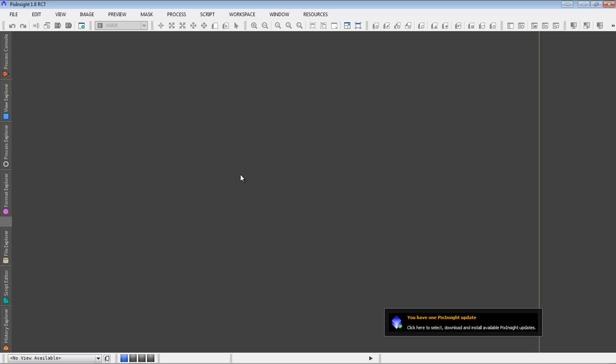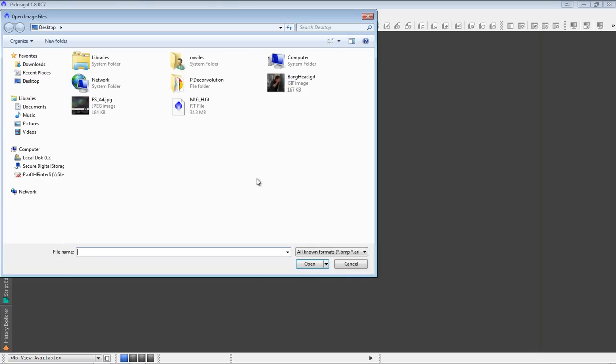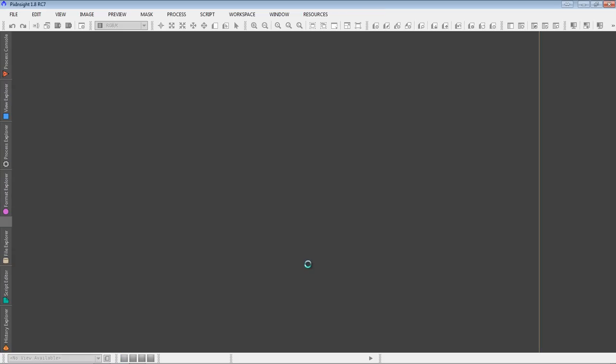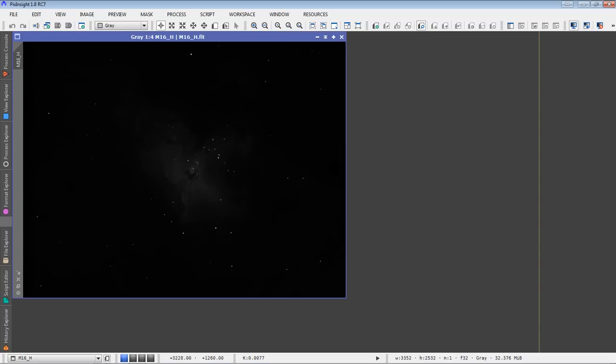First thing we need is an image. So I'm going to double click on the desktop which brings up the open file dialog box and I'm going to choose this image here of M16. Now that it's open, I'm going to hit control zero to just enlarge the image a little bit, enlarge it to the largest size that will still fit within the workspace.